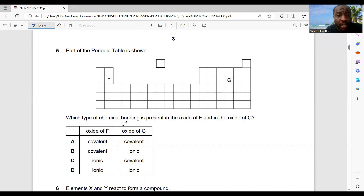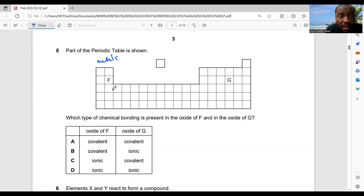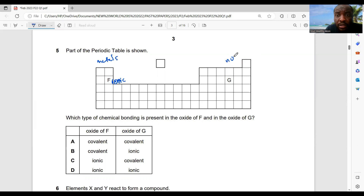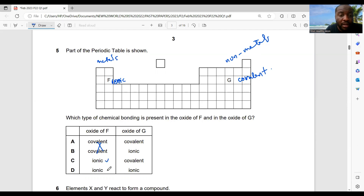Question 5: part of the periodic table is shown — which type of chemical bonding is present in the oxides? The oxides of metals should be ionic, and the oxides of non-metals should be covalent. So the oxide of F should be covalent, not ionic. Option C is the best choice.